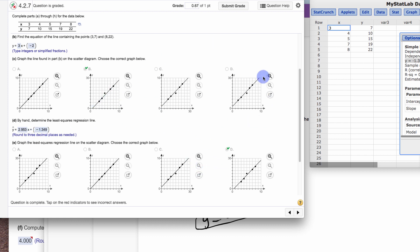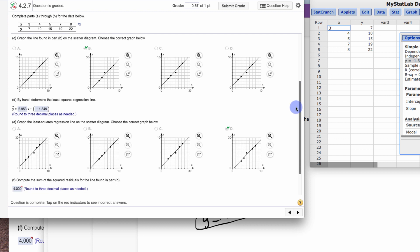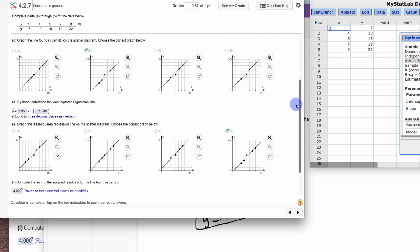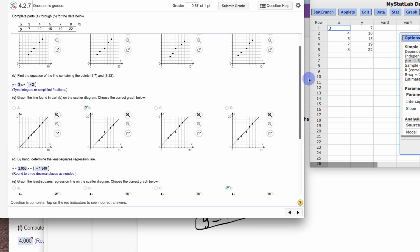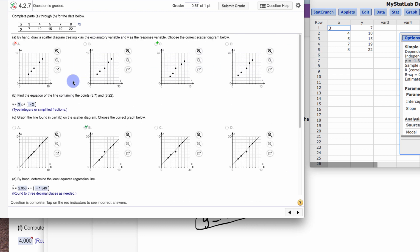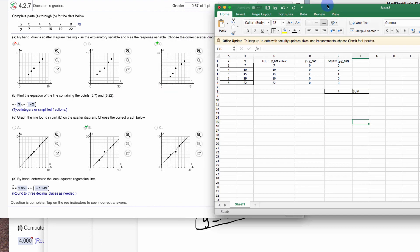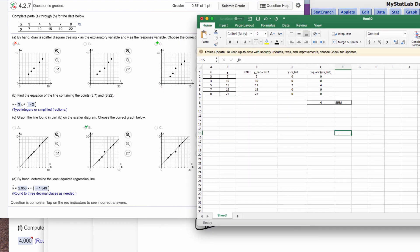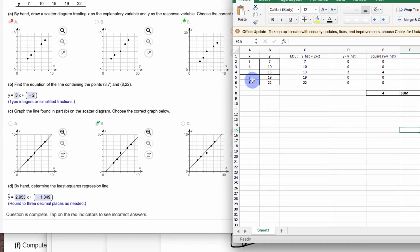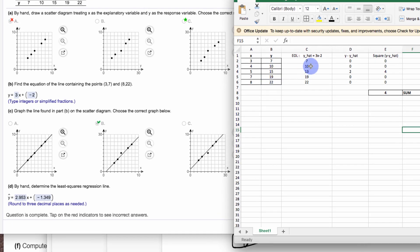Now, this is where the residuals come in. It says compute the sum of the squared residuals for the line in part B. Part B is up here. It's the line that you created that you found through those two points. To do this by hand is challenging, so let's look at it. I'm going to bring this Excel document over here, because I put all the points in here.